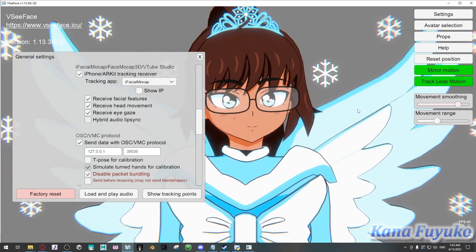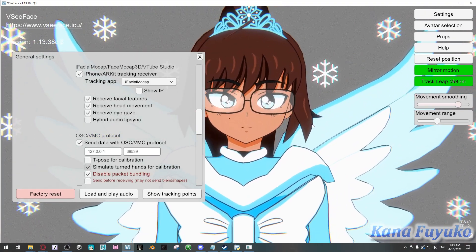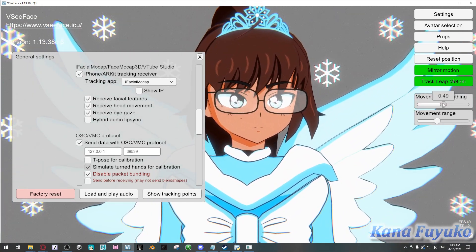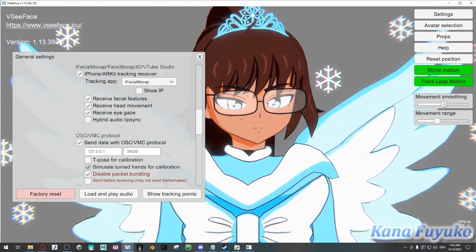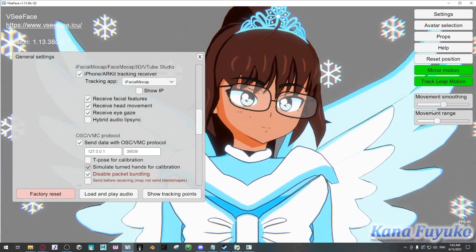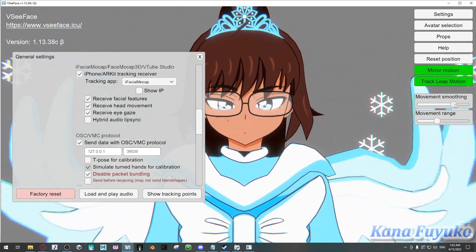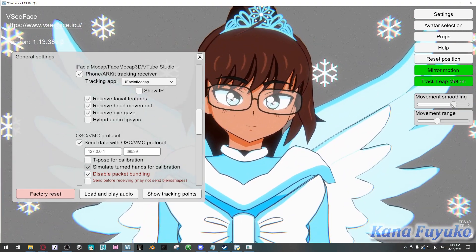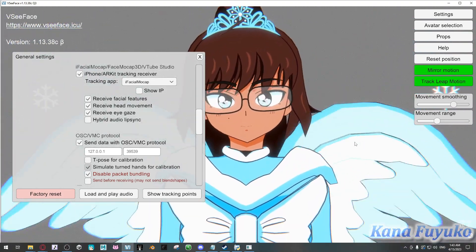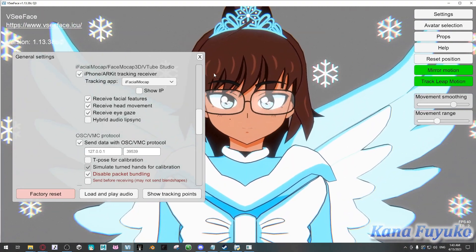If your movements still feel too jittery, I recommend increasing the smoothness setting in VT Face. By default it's set to 0.5, which is decent, but if it's too jittery, increase it a little higher. Also, make sure to set up proper lighting so your tracking quality is much better.